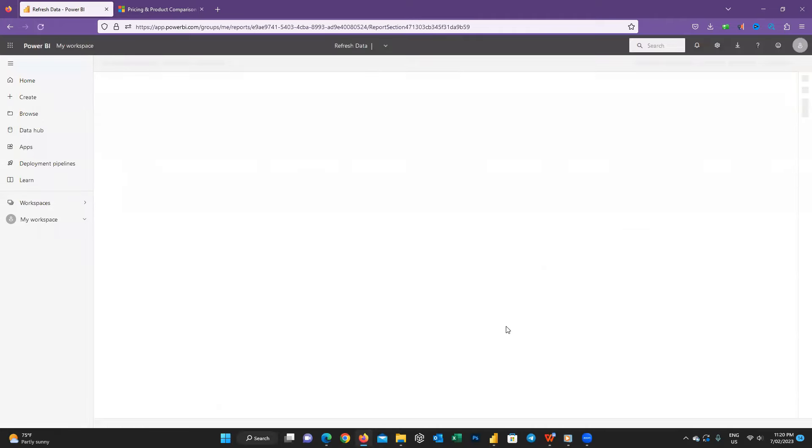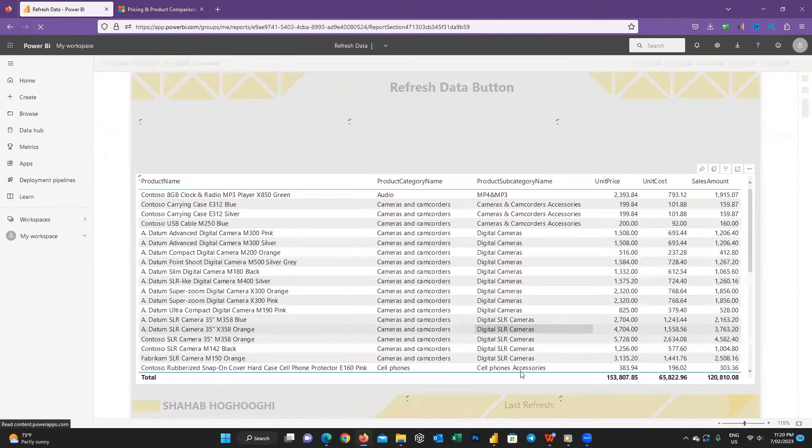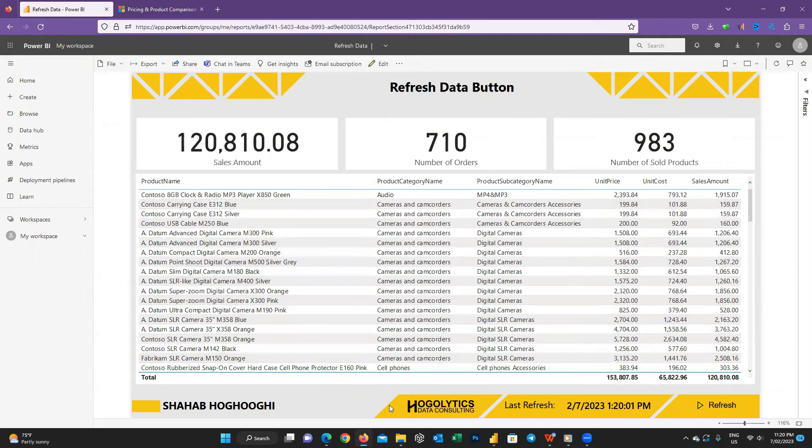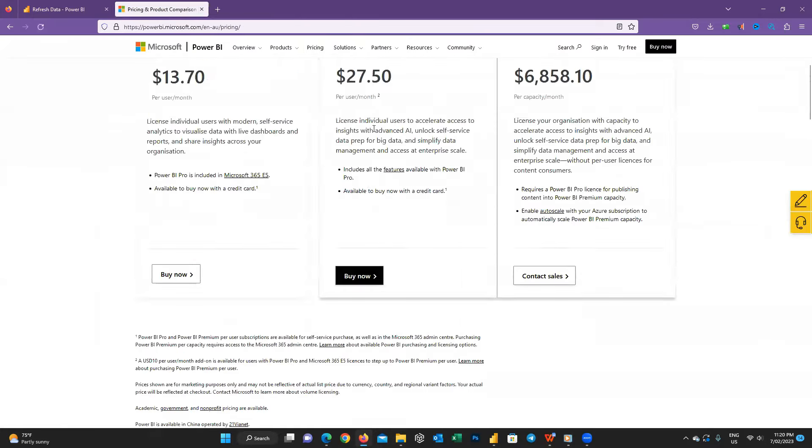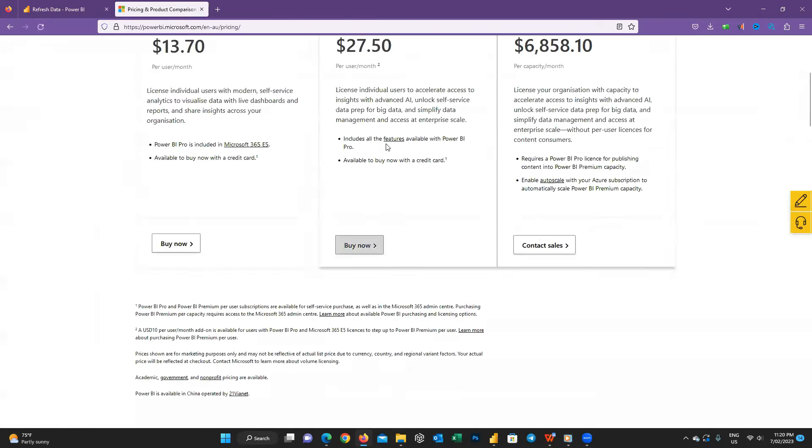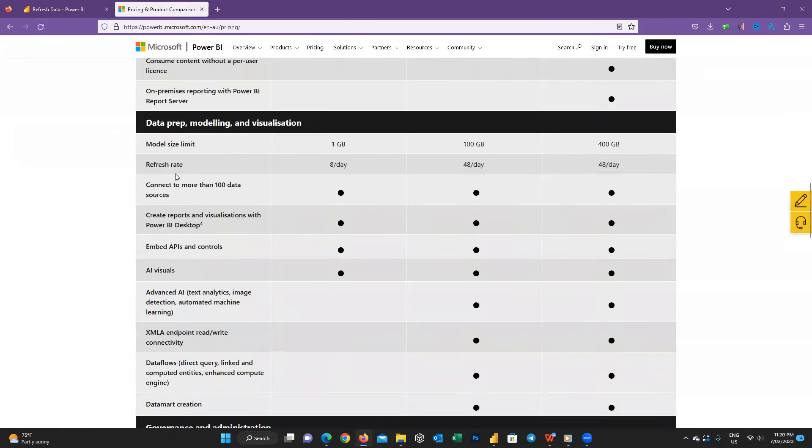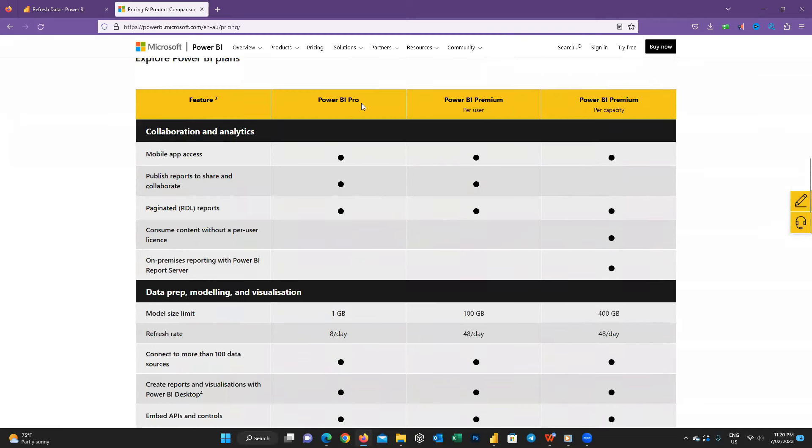Just remember there isn't any difference between scheduling a refresh for a data set or do it on demand. You have only a limited number of refresh per day. If you have a look at this Microsoft Power BI documentation, you can see you can only refresh your data up to eight times a day if your license is on Pro and 48 times on the premium licenses.